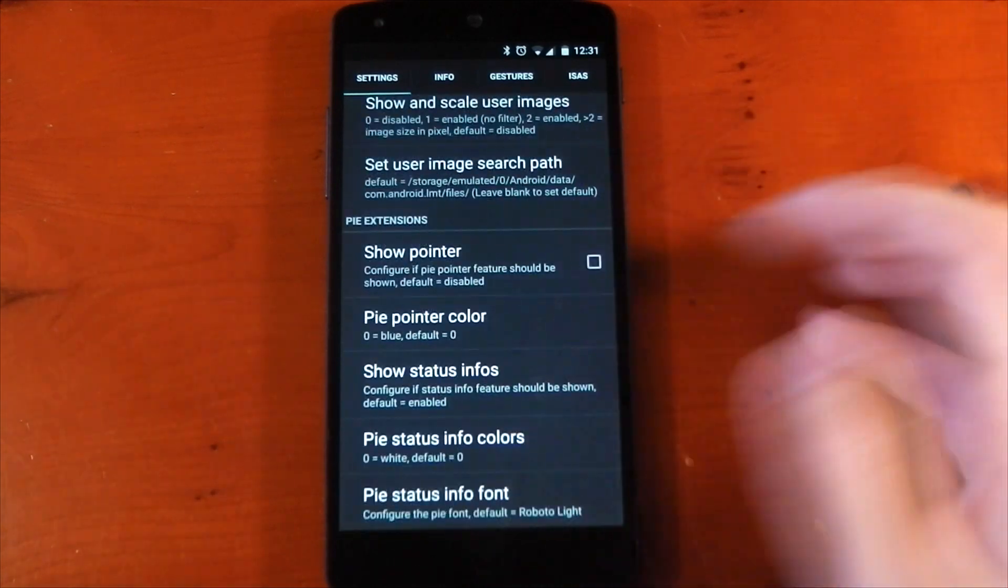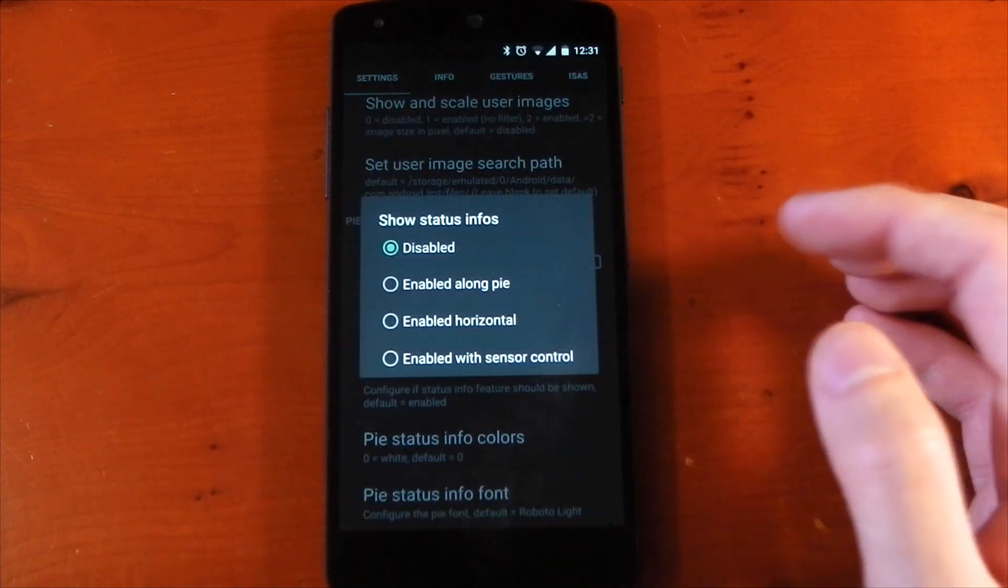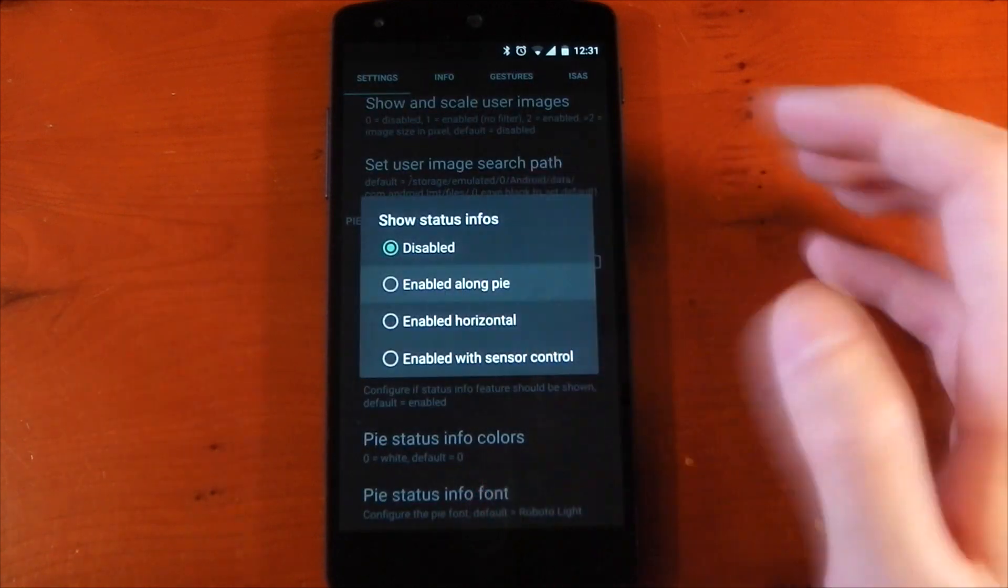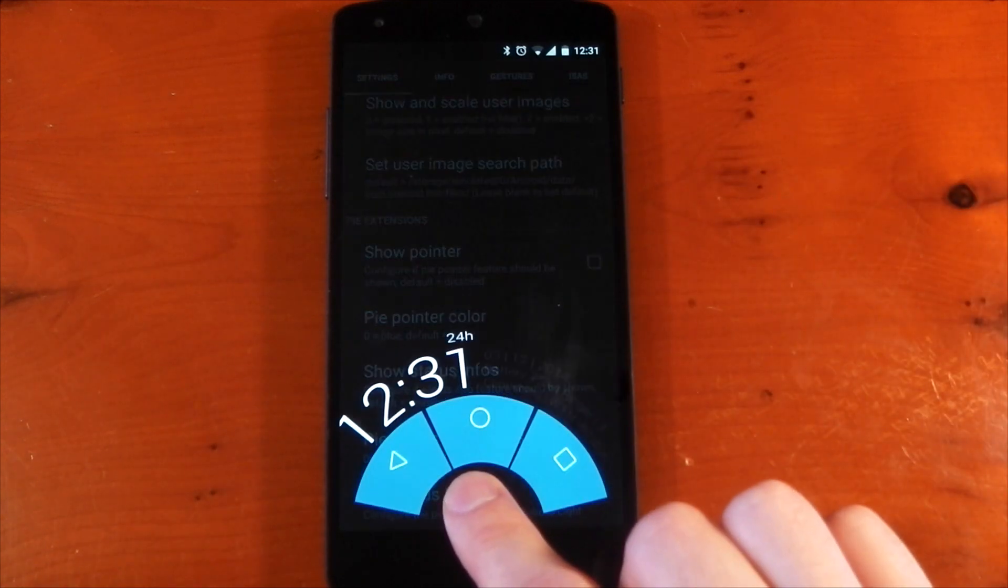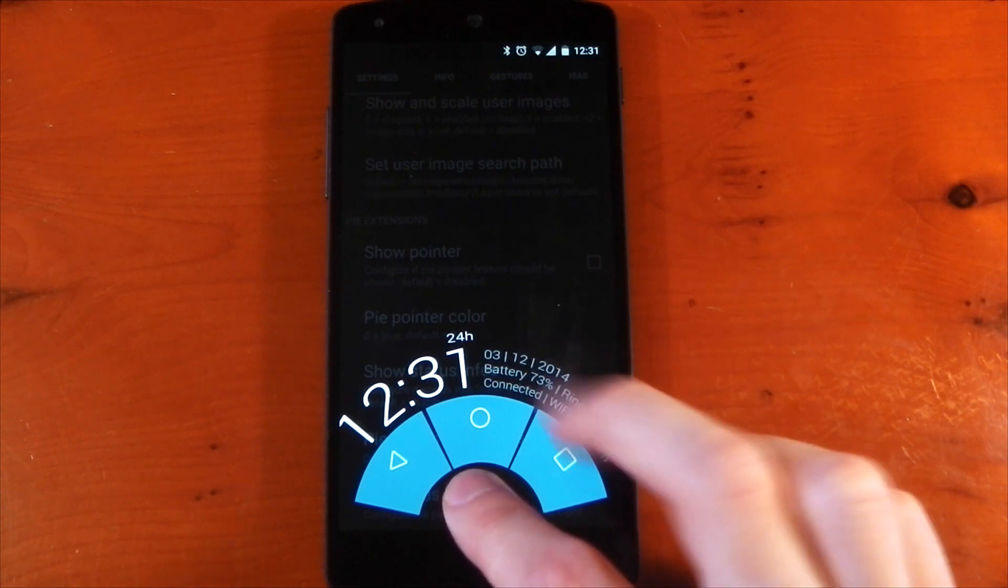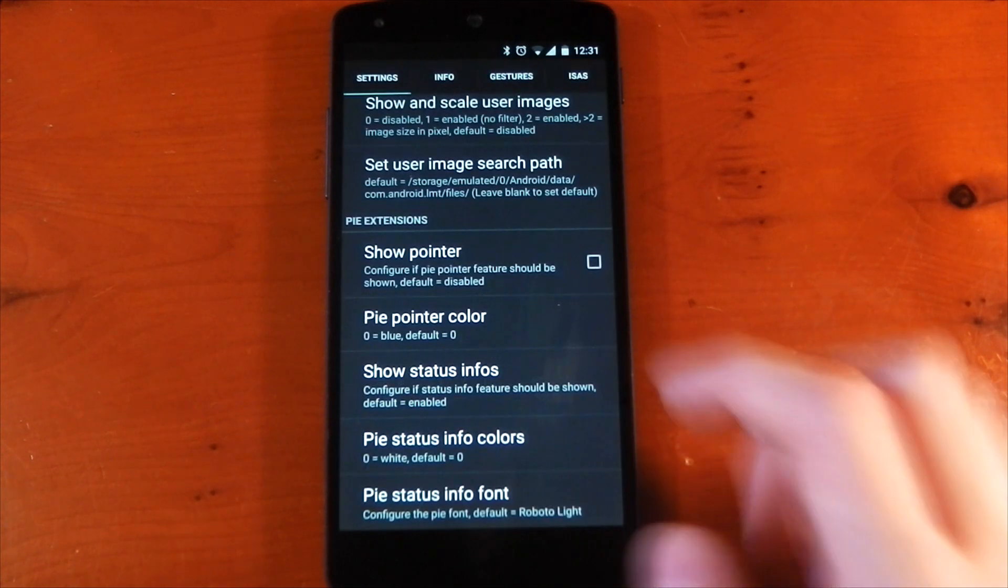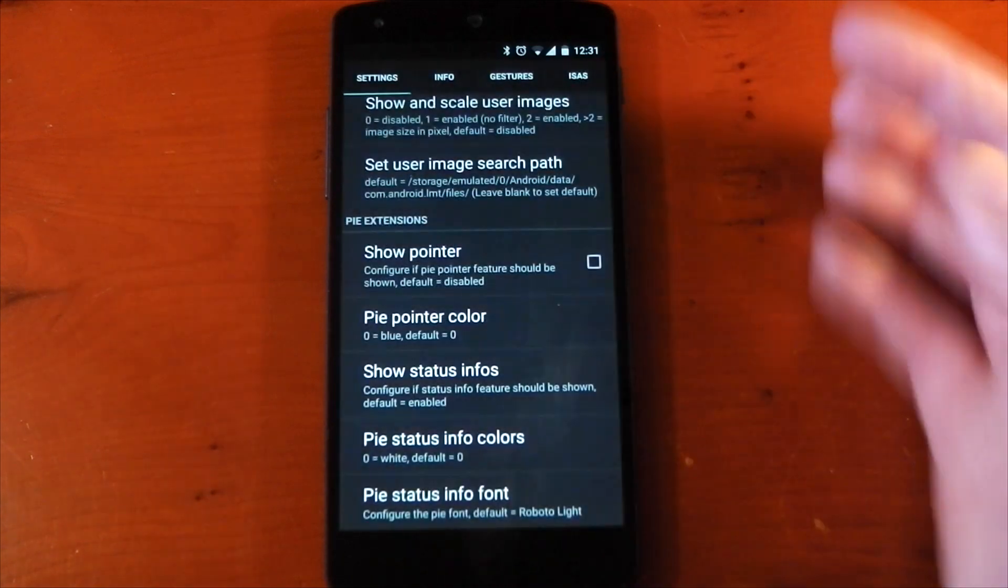One thing that's normally on by default is the show info setting. If we turn this on, you can see what it looks like. It's cool. You can see it gives you the time, battery info, CPU info, and Wi-Fi state, but I didn't really need it, so I turned it off, and I find it quicker with it off as well.